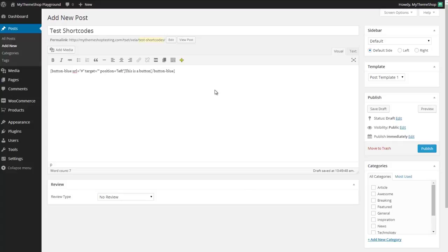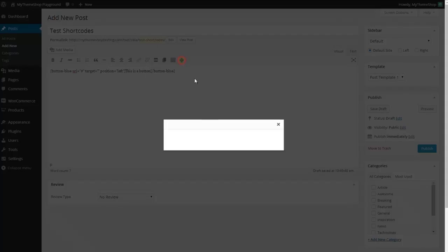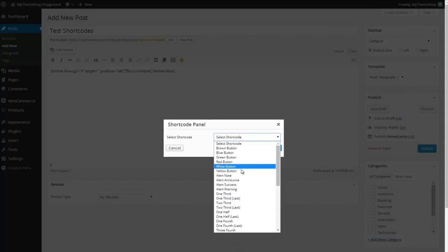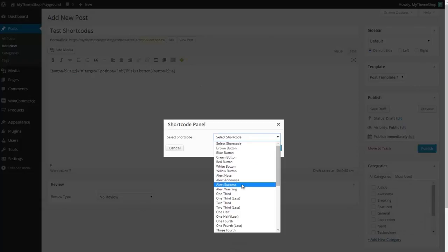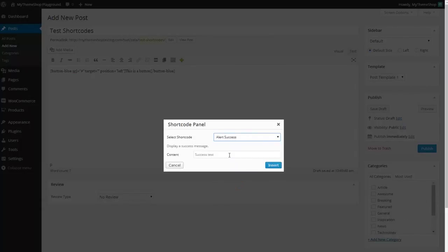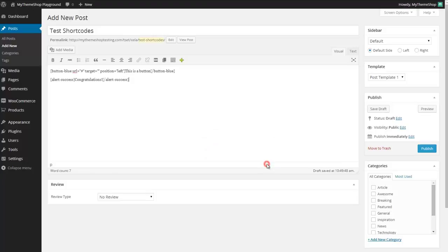On a new line now I'm going to add an alert box. Again press add custom shortcode, choose the one I want, so we'll go for an alert success saying congratulations and then insert that and you can see that shortcode has been inserted using the same syntax as in the first one.